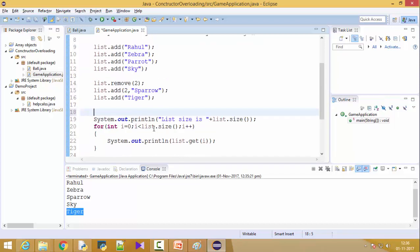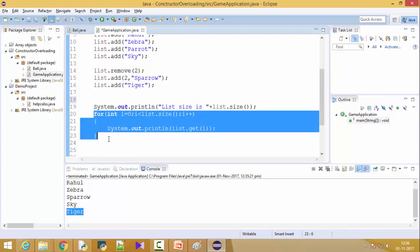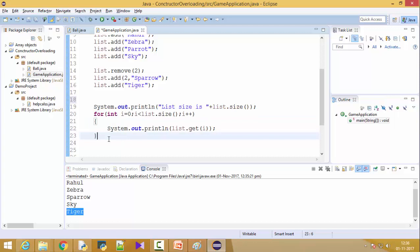This is how an ArrayList works. If you want, you can also use an enhanced for-each loop here — you can check my other video for that. So friends, this is all for dynamic arrays in Java.